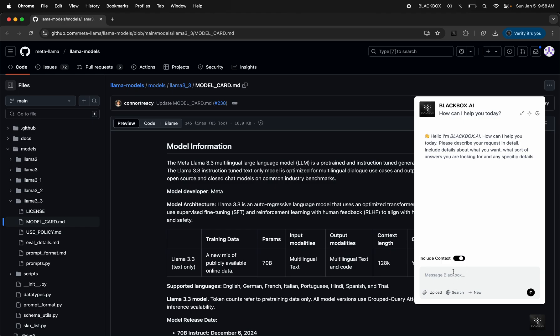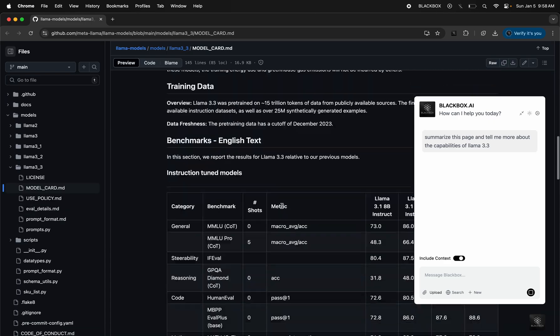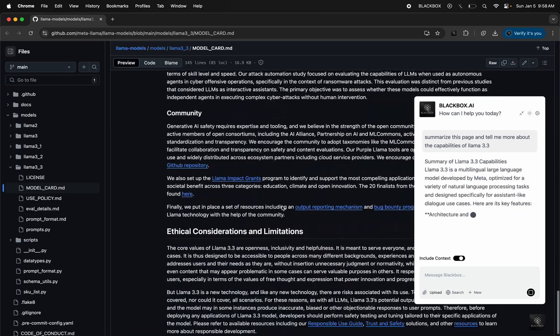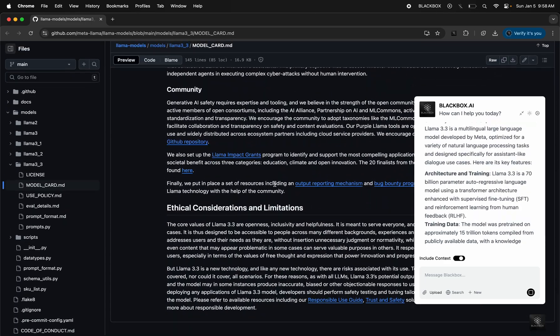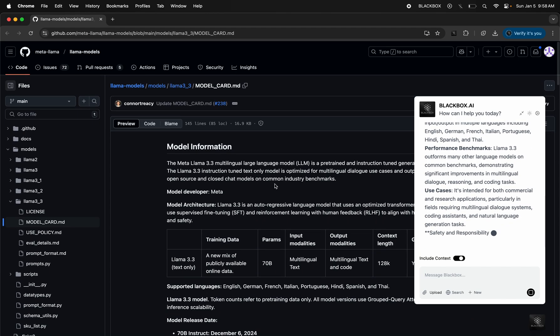Let's try it right now with active context. I'm going to ask it to summarize this page and tell me more about the capabilities of Llama 3.3. I don't want to go through all this information manually, so I'm asking Blackbox